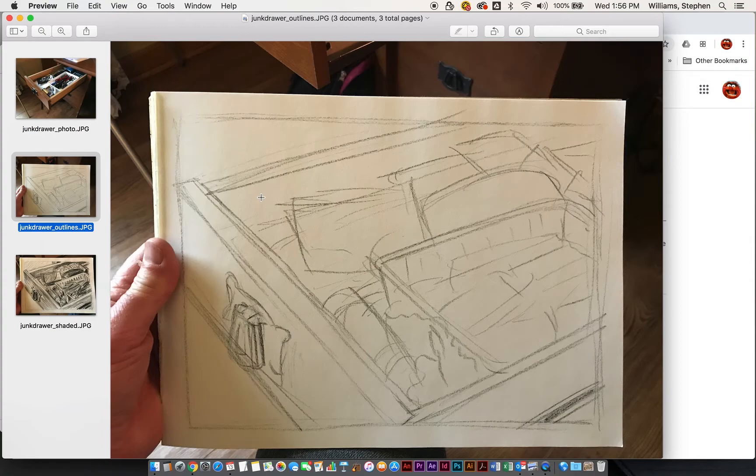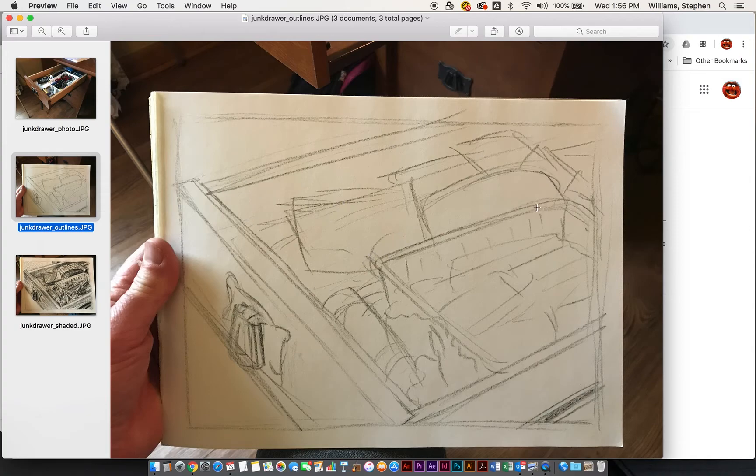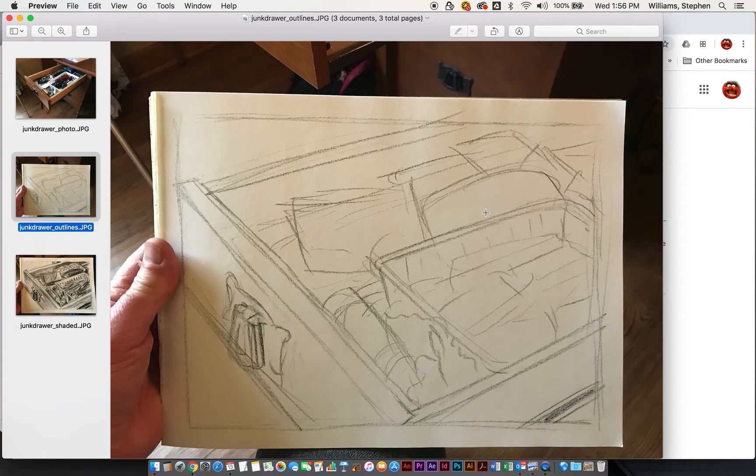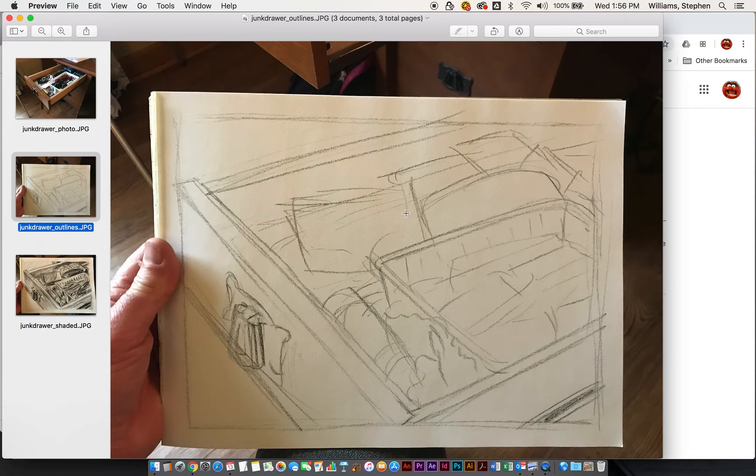Remember this is just a sketch, so it's a practice type of thing, and you can see that I just did the rough outlines of everything—the basket, the drawer itself, some of the things inside there. Once you get that entirely laid out, the entire outline done,